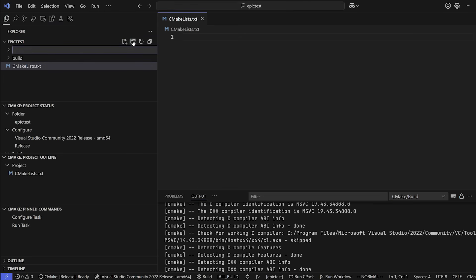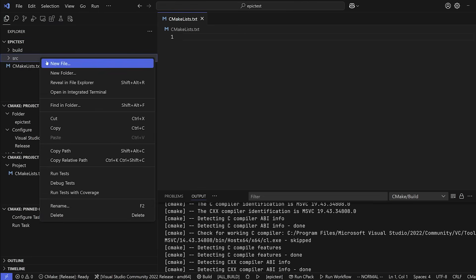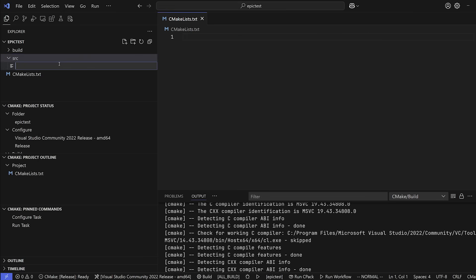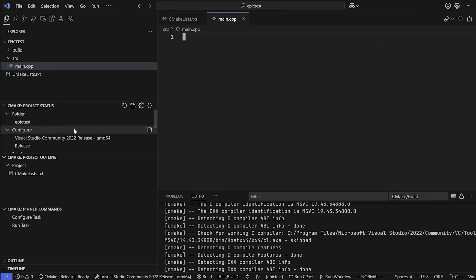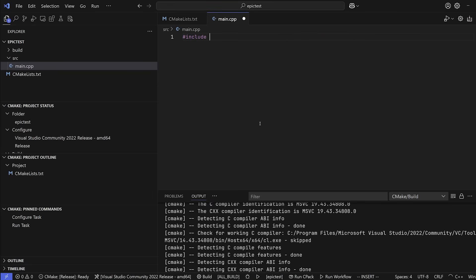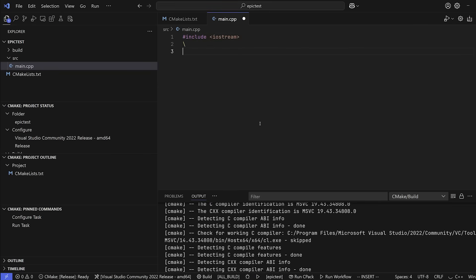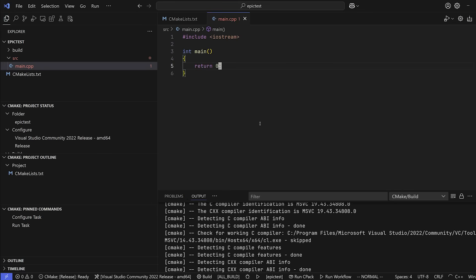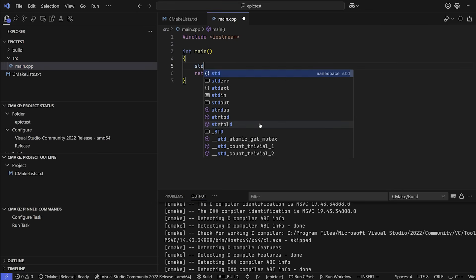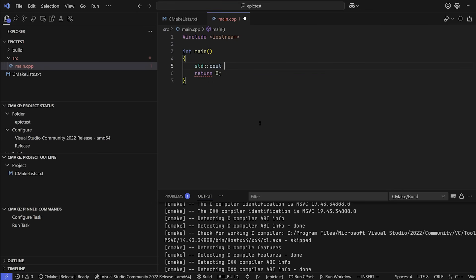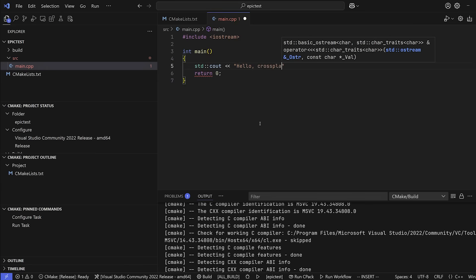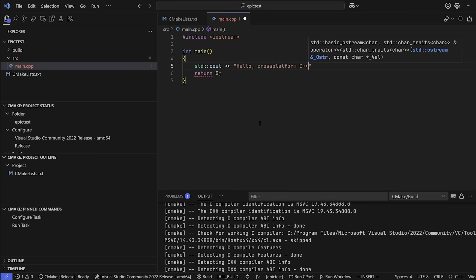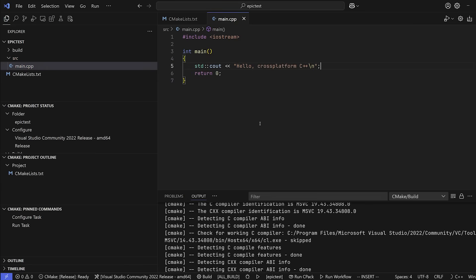In our Epic Test folder, we're going to create a new folder and we're going to name that src for source. I want you to go ahead and add a new file and that's going to be main.cpp. And let's go ahead and make a very simple Hello World program. So include iostream. Then we're going to have int main return zero. And above that, we're going to go ahead and standard cout hello cross-platform C++.